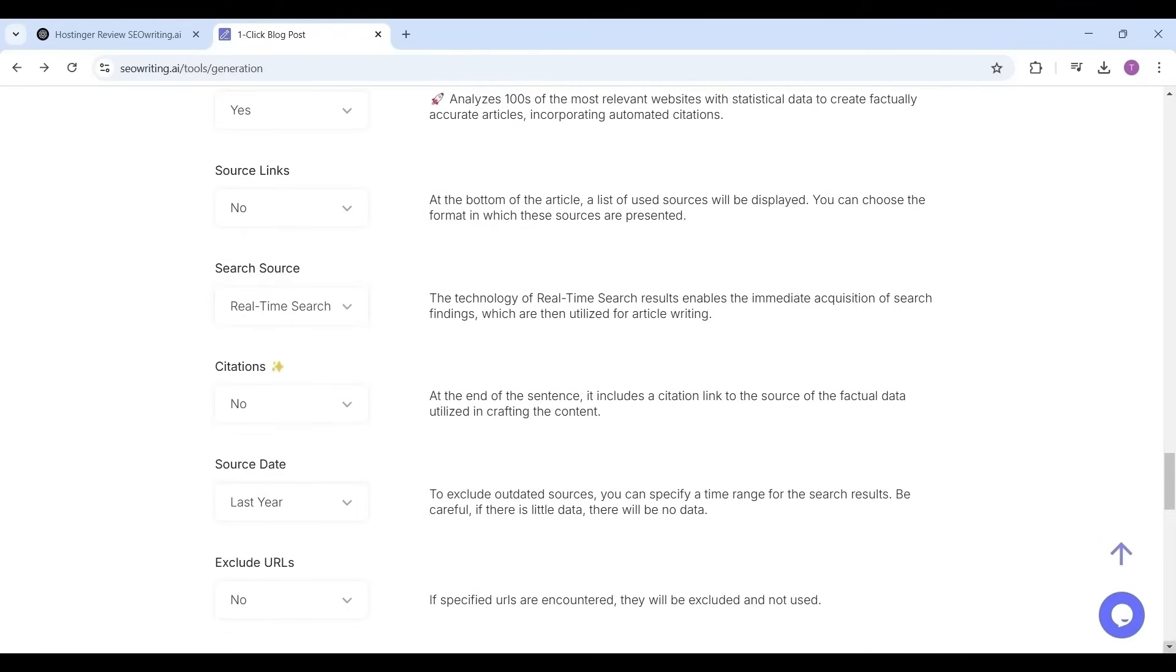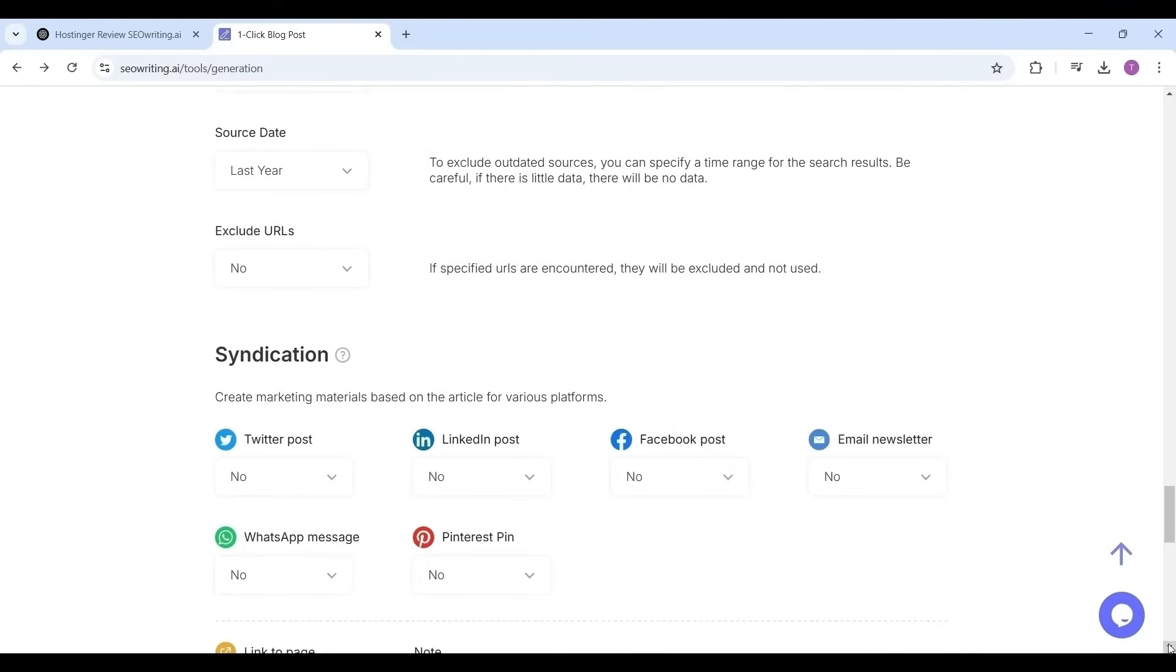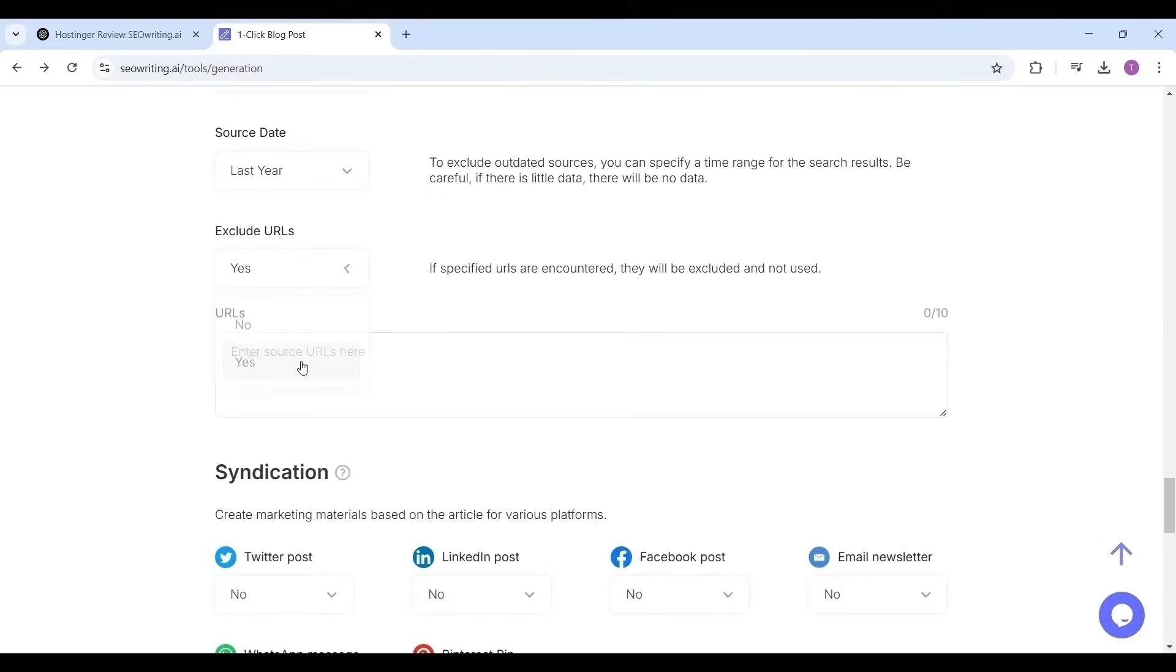Last one year means it will gather all related sources and articles which are published in the recent year. Exclude URLs you can give if you do not want any specific link. I'm selecting exclude URLs as no.